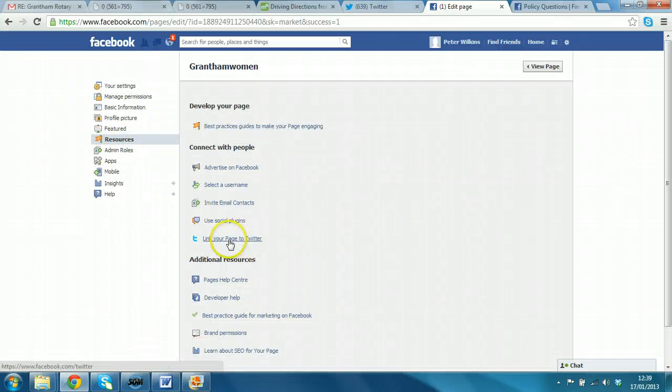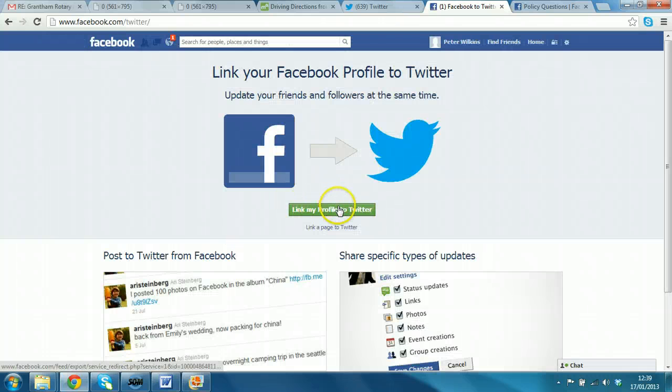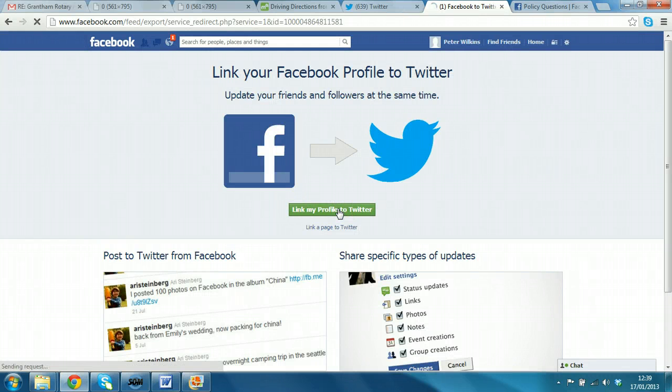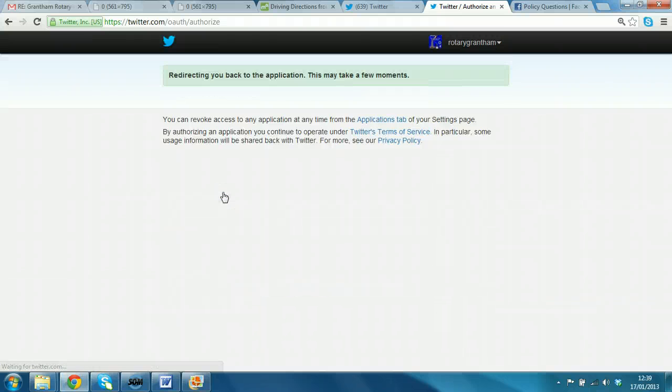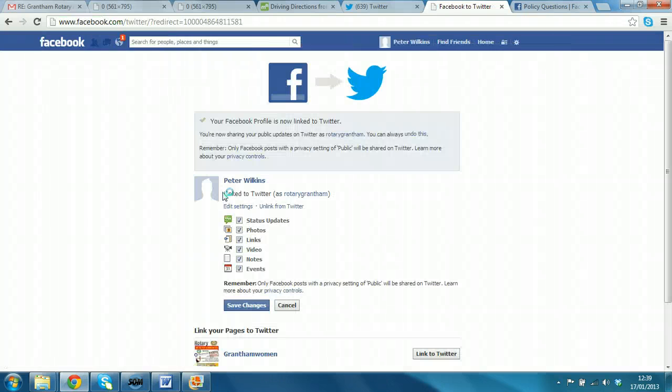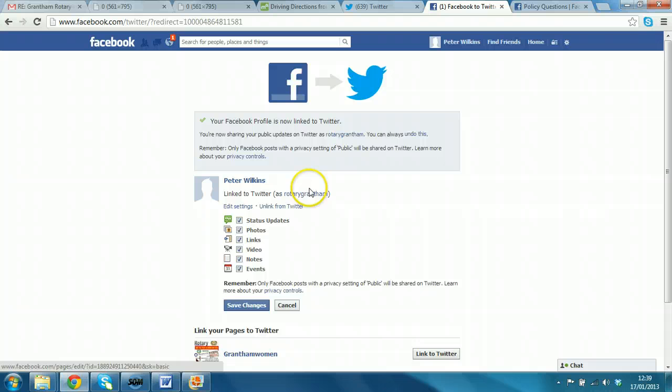Just to make it a valid test. So, we go to resources. And then there's an option here. Link your page to Twitter. Very straightforward. Link my profile to Twitter. Authorize that.